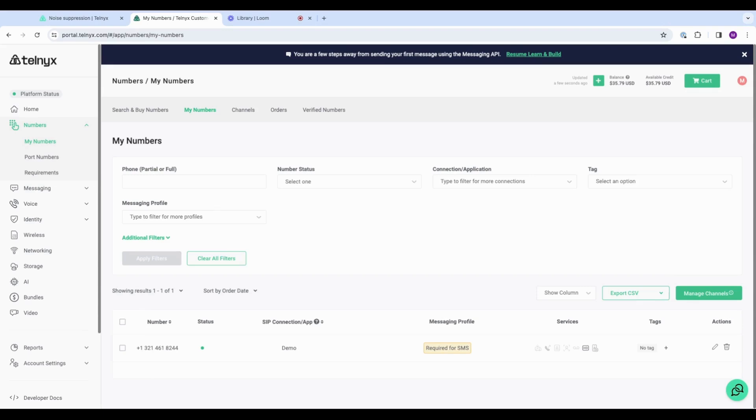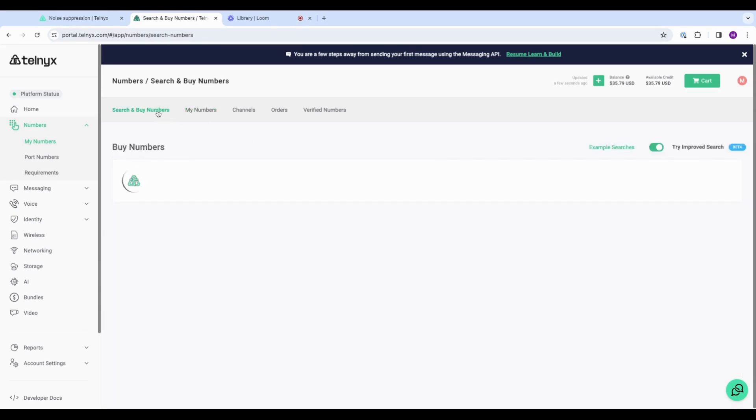All right, let's get into the demo. So I am at portal.telnyx.com in our mission control portal, and I am on the numbers page. I've already purchased a number. If you haven't done that, you can go to search and buy numbers and find a number and purchase it.